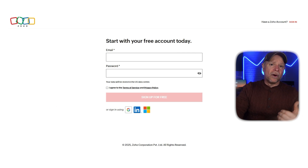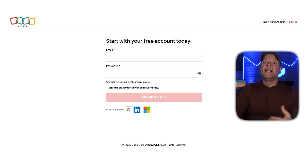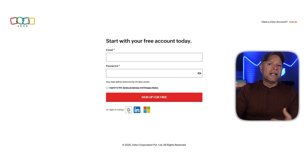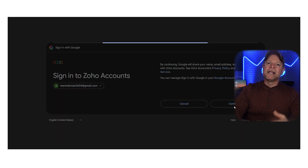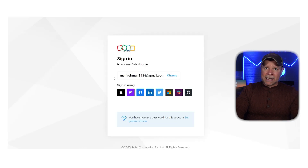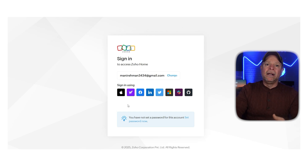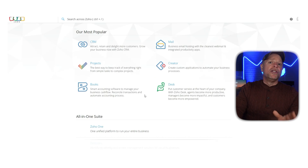On the sign up page you'll see a few options — you can use your email, Google account, Microsoft account, or even LinkedIn. Pick whichever works best for you. For now let's go with a Google account since it's quick and easy. Type in your first and last name, check the box to agree to their privacy policy, then hit the Create Account button and you're good to go.